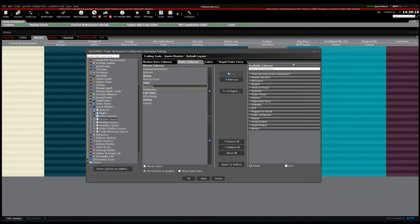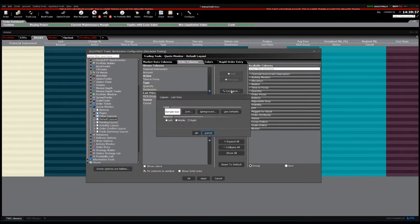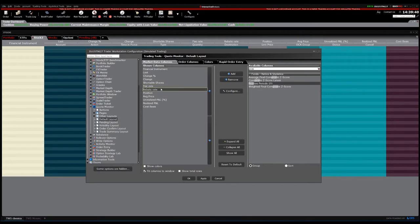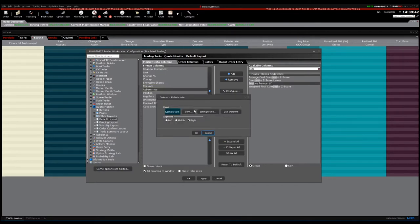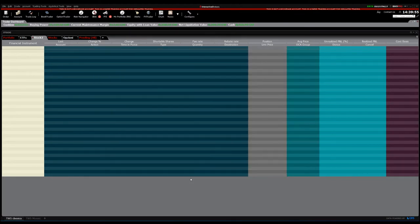If you want to change the color of columns to see the information a little better, just click Configure. Click on the information you want to change the color of, click Configure, and change it there. I changed it in the market data columns. If you're okay with the color and text, click OK. If you're okay with the information added, click Apply and OK. Now that we've added the columns we want and the information we need, we can start putting orders.